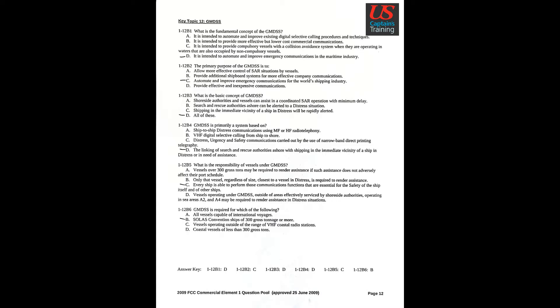Question 5: What is the responsibility of vessels under GMDSS? Answer C: Every ship is able to perform those communications functions that are essential for the safety of the ship itself and other ships.